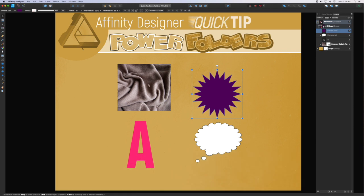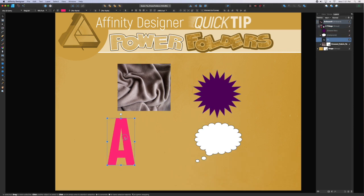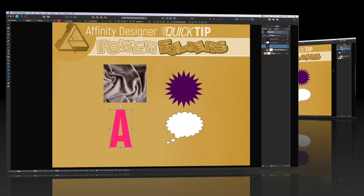To enter into a group, just double click and then you can single click the objects inside the group.